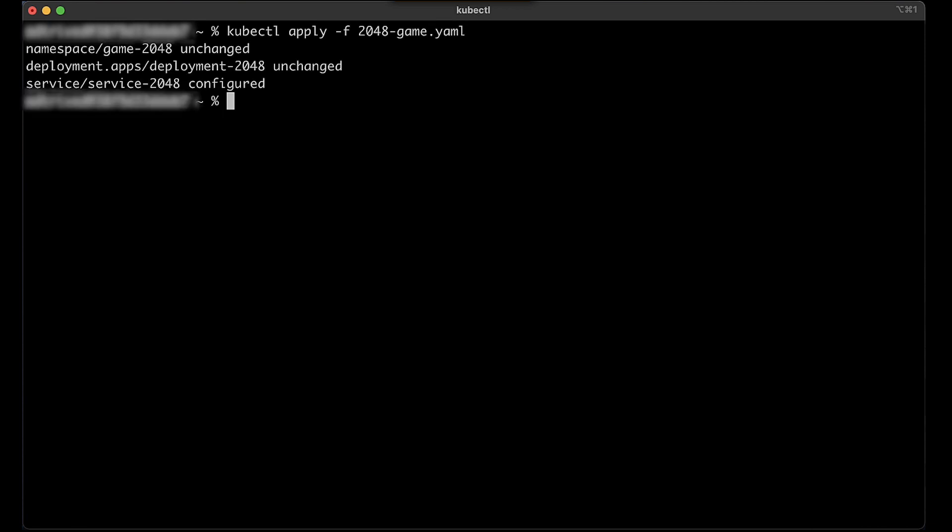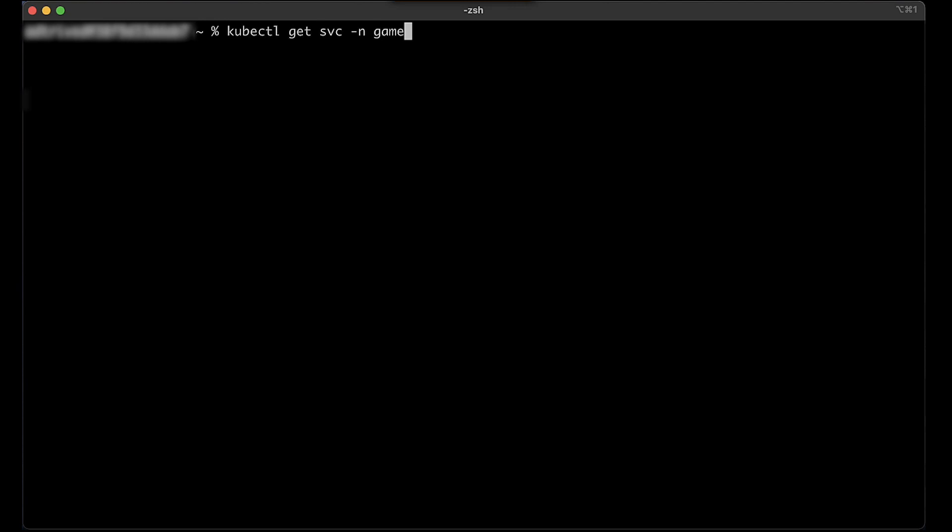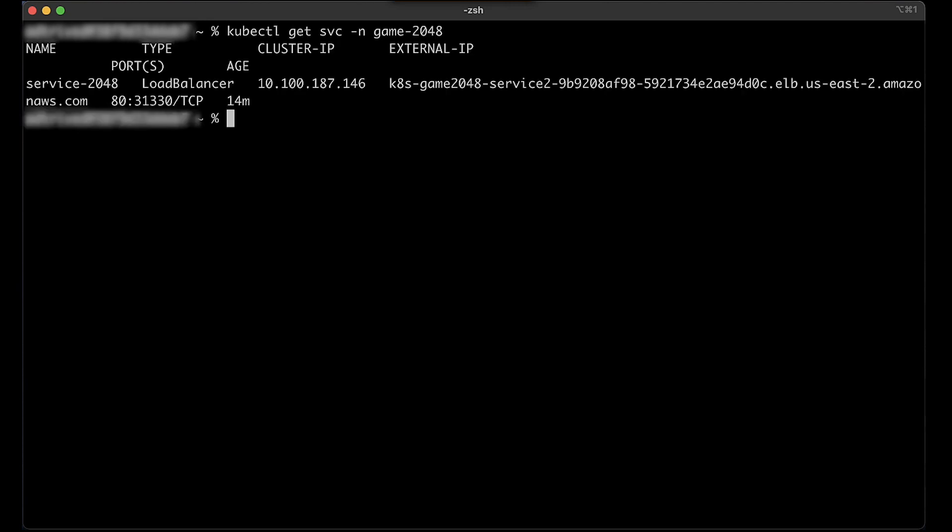To check for service creation and the DNS name of the network load balancer, run the following command. You'll see the following output.